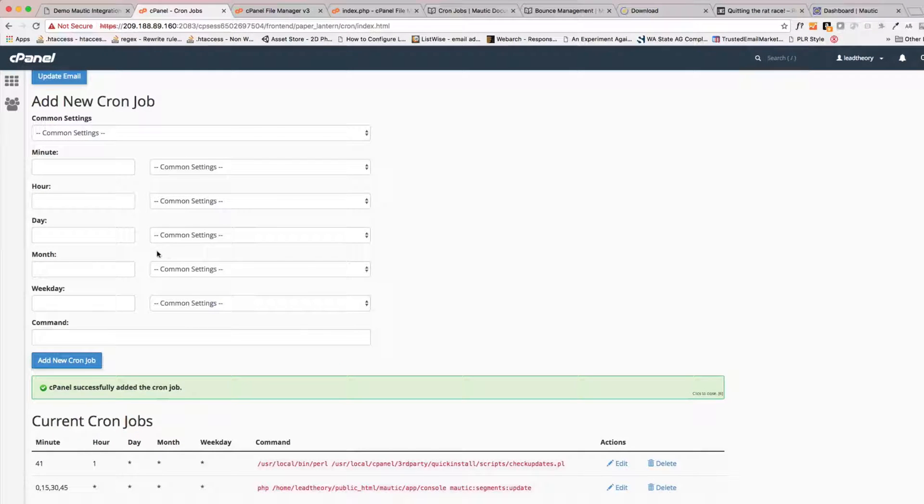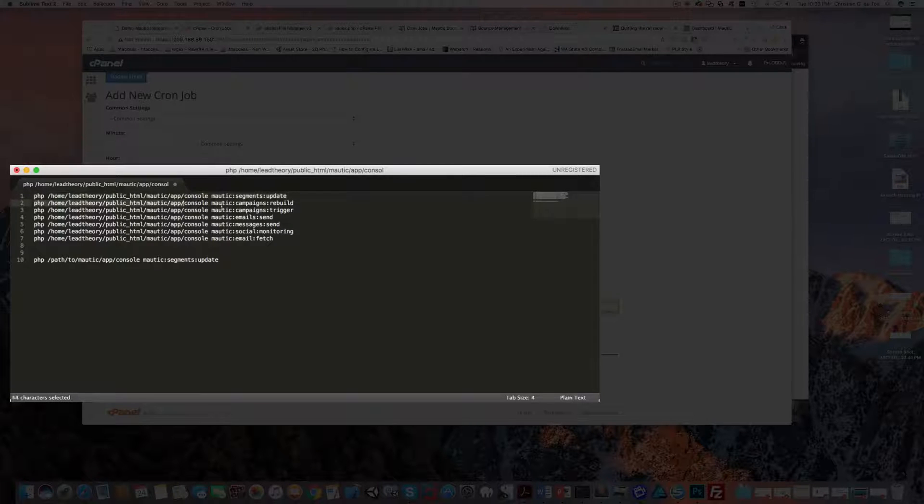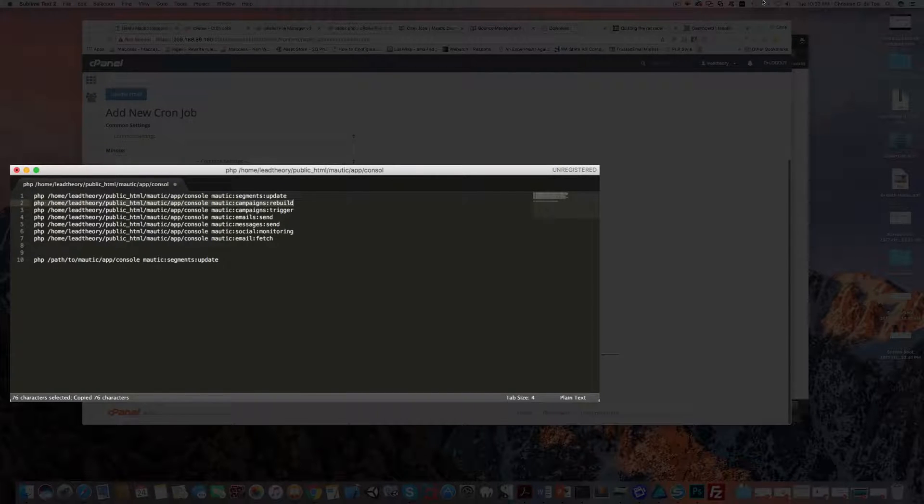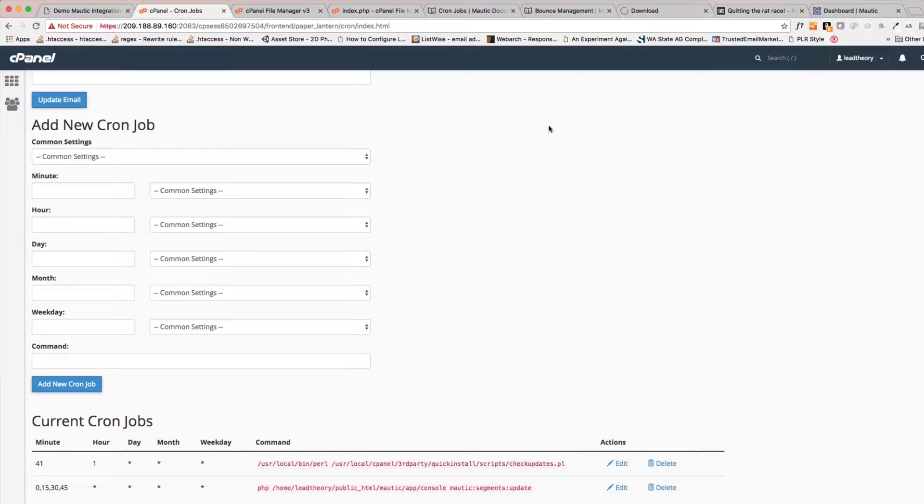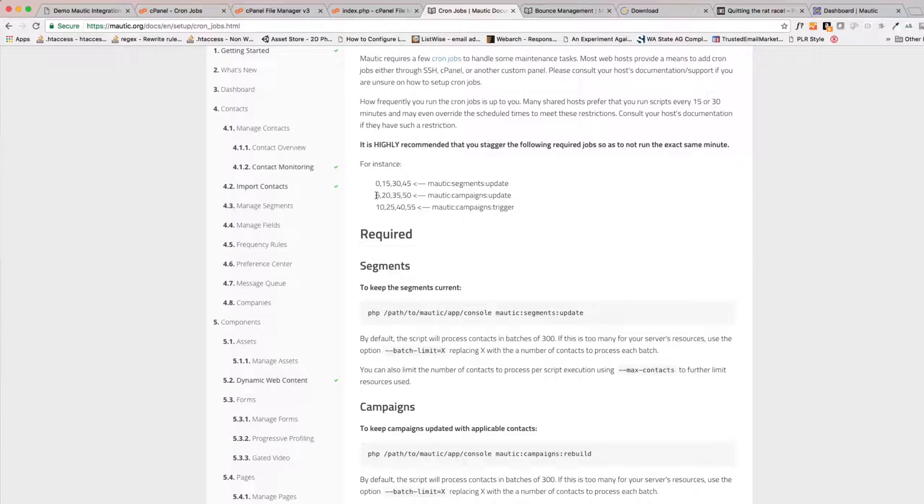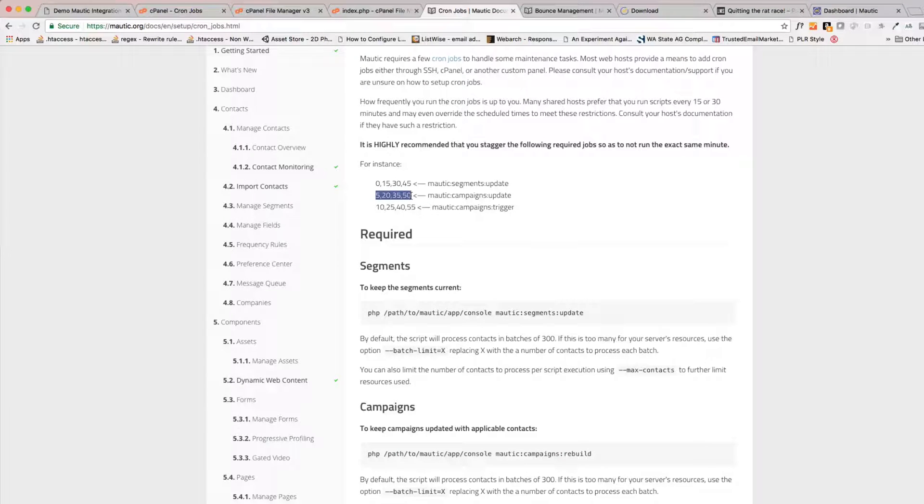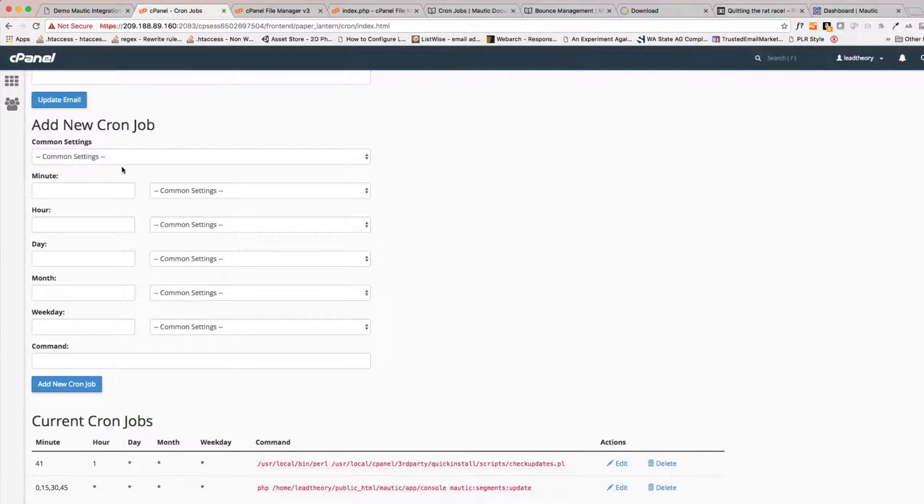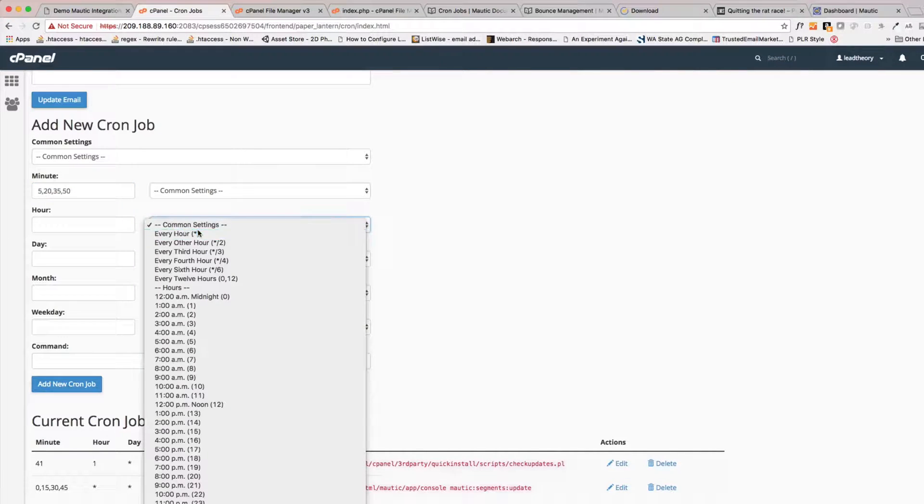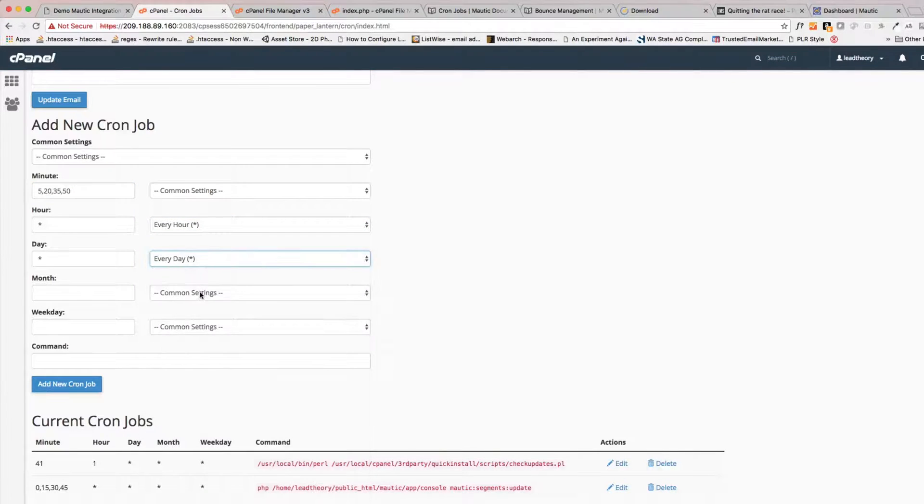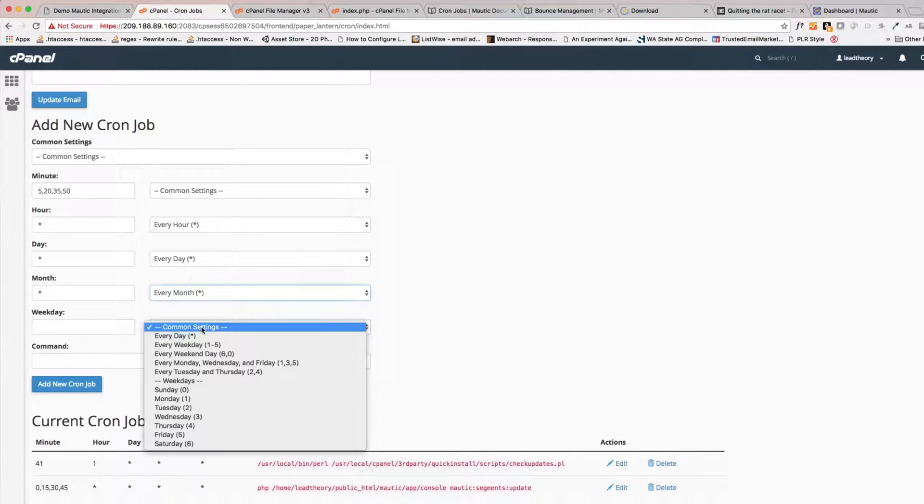Now we've got to come in and add the second one. Let's add the second one. And again, Mautic recommended that we run this one at 5, 20, 35, and 50, so every 5th minute, 20th minute, 35th minute, and 50th minute. So let's go ahead and I'm just going to cut and paste it from the Mautic documentation. Again, every hour, every day, every month.